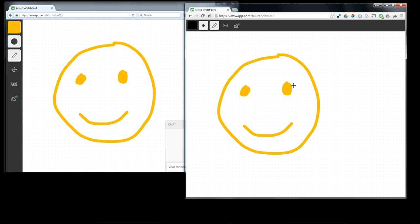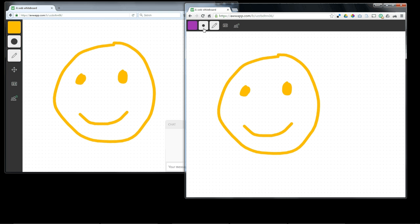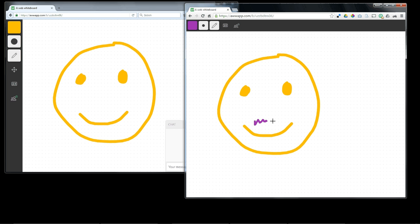So I'm going to join this board. Now I can pick a different color, a size for my marker, and I could do a little interaction. Notice it automatically appears on the other browser.